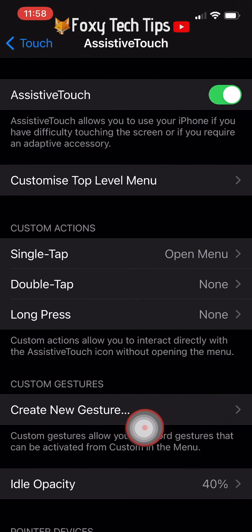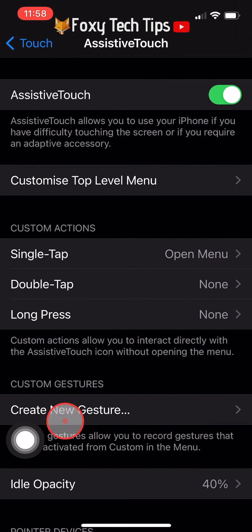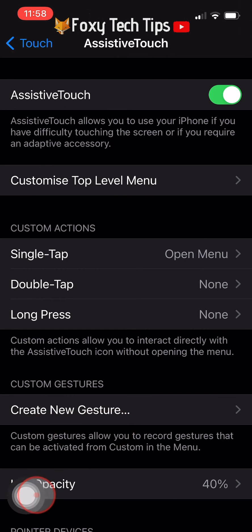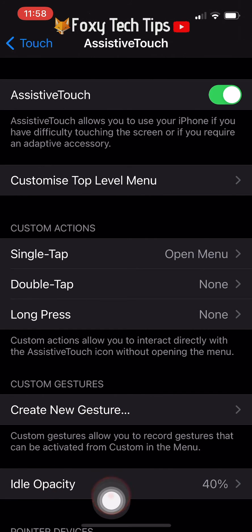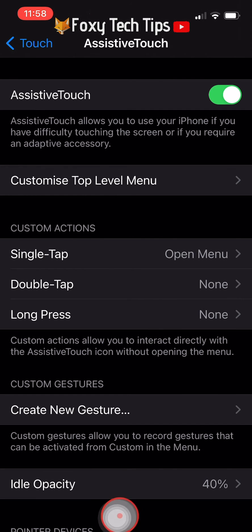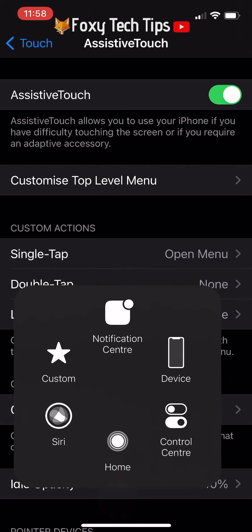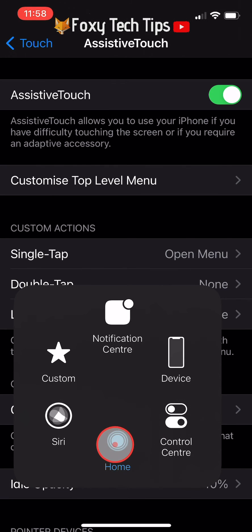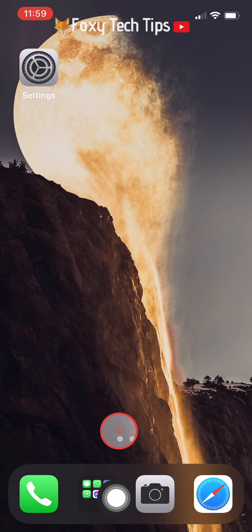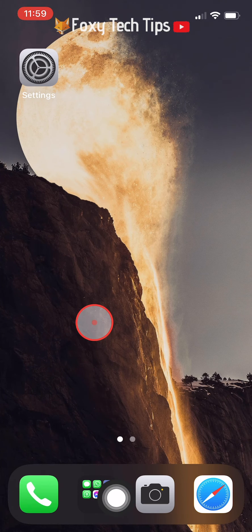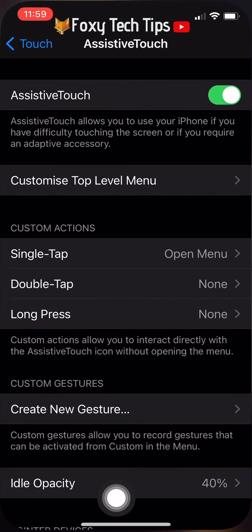This will create a button on your screen. You can drag this button to any position on the screen and it will stay there, always visible. By default it's set to open the accessibility menu when pressed, where you can then tap the home button from inside the menu.